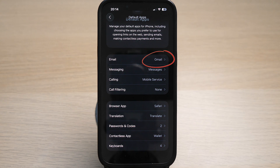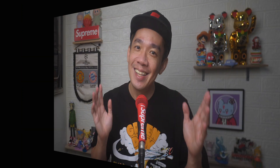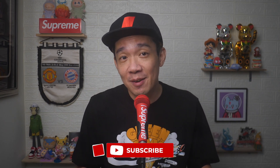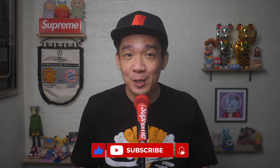Now you can see my default email app is Gmail. You can do the same for other options as well by simply going through the options. There you go! If you found today's video useful, do give it a thumbs up and subscribe for more useful videos like this. Until the next video, I'm Stef — take care and bye-bye!